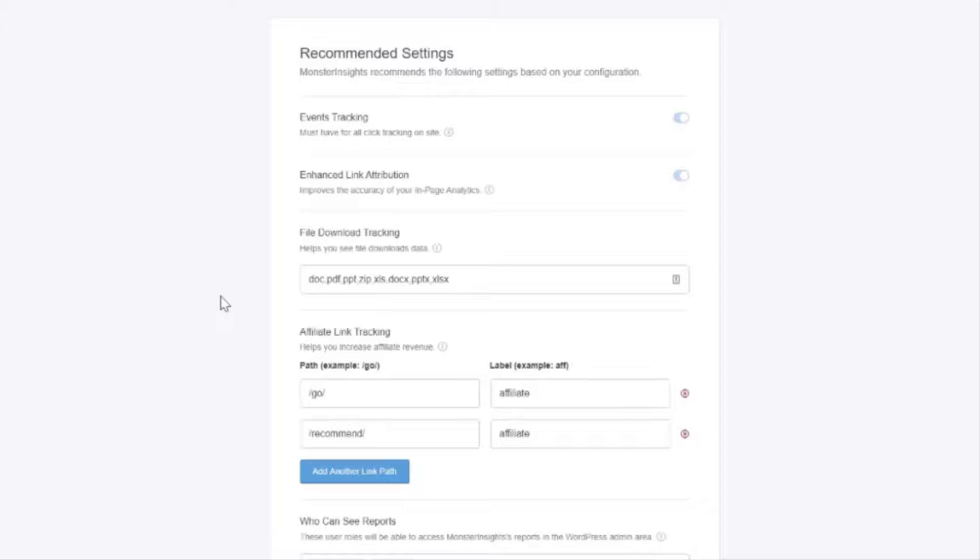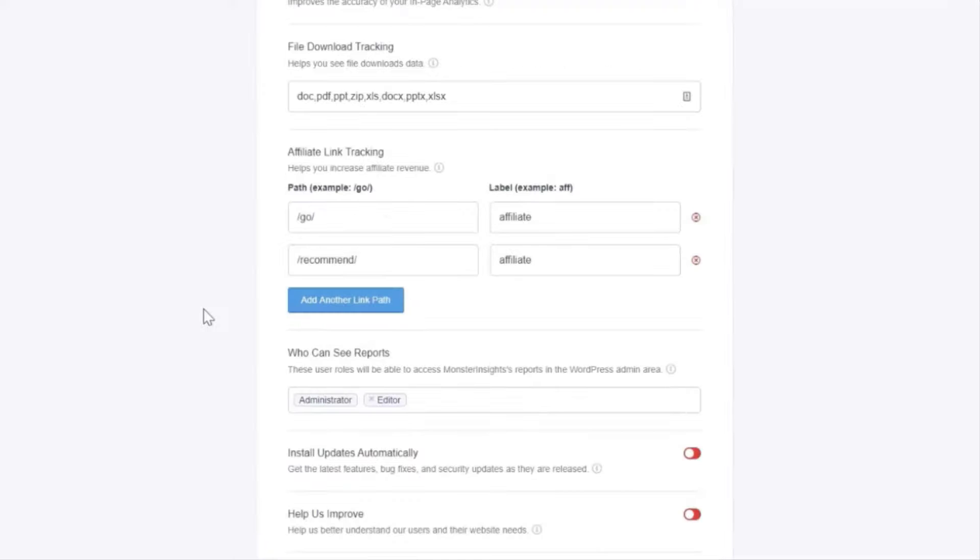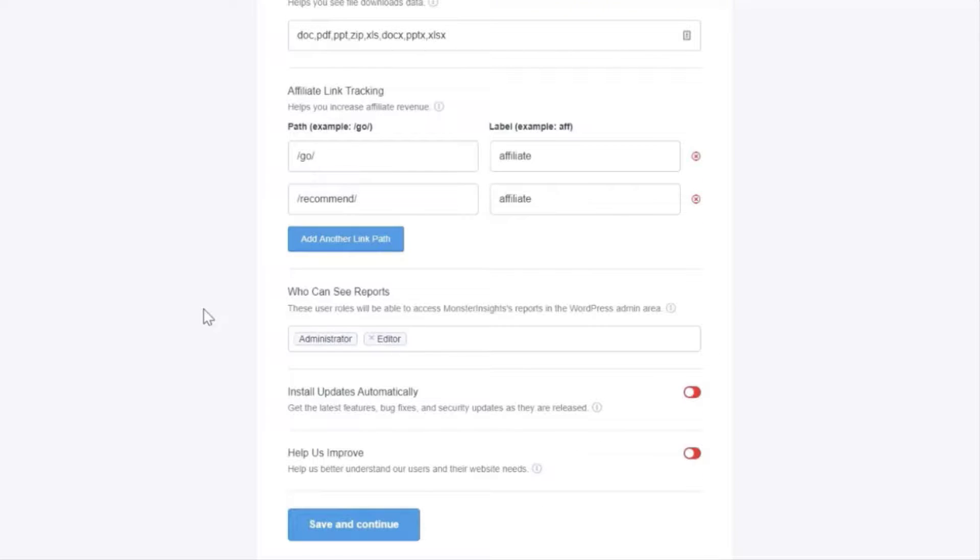Okay now we're going to scroll down just a little further and you'll see affiliate link tracking. Now Monster Insights has two affiliate link paths added by default but you can add more if you like.